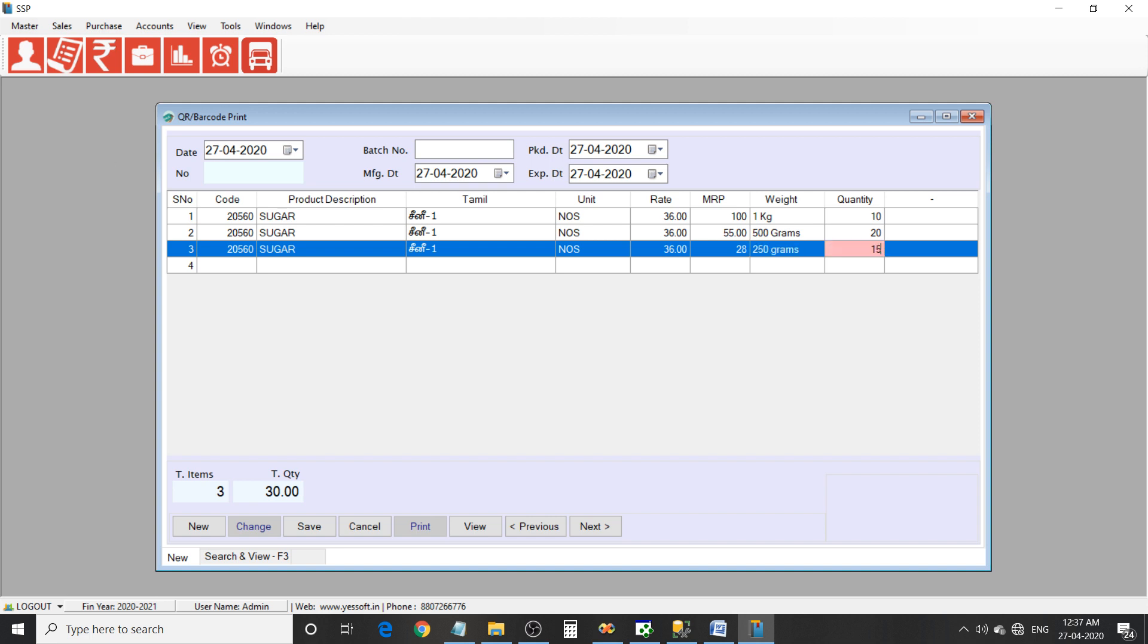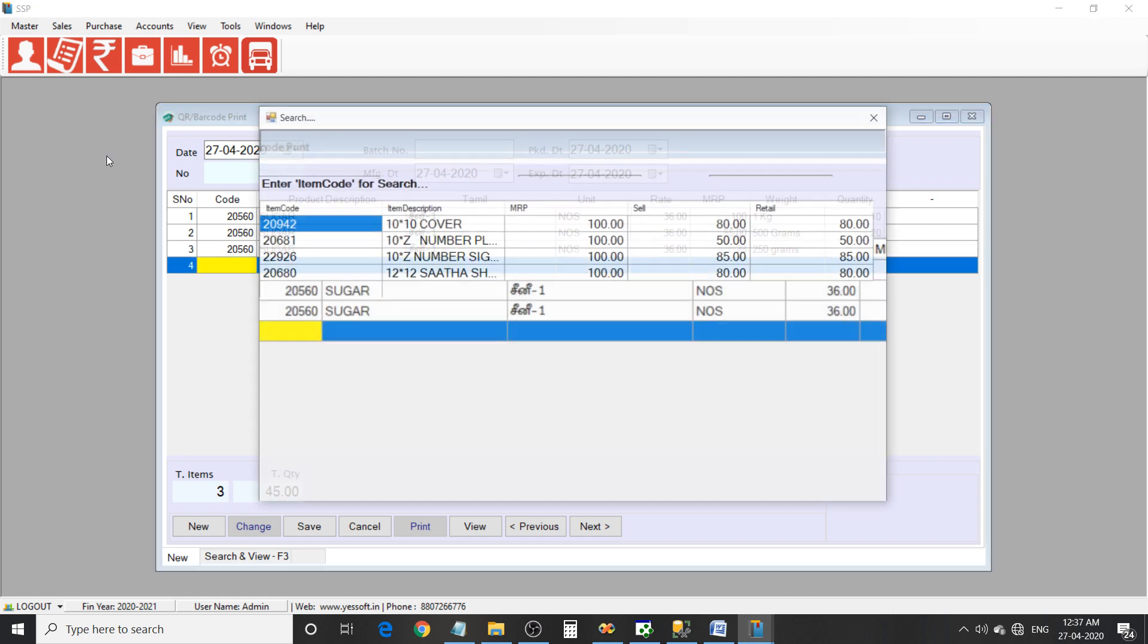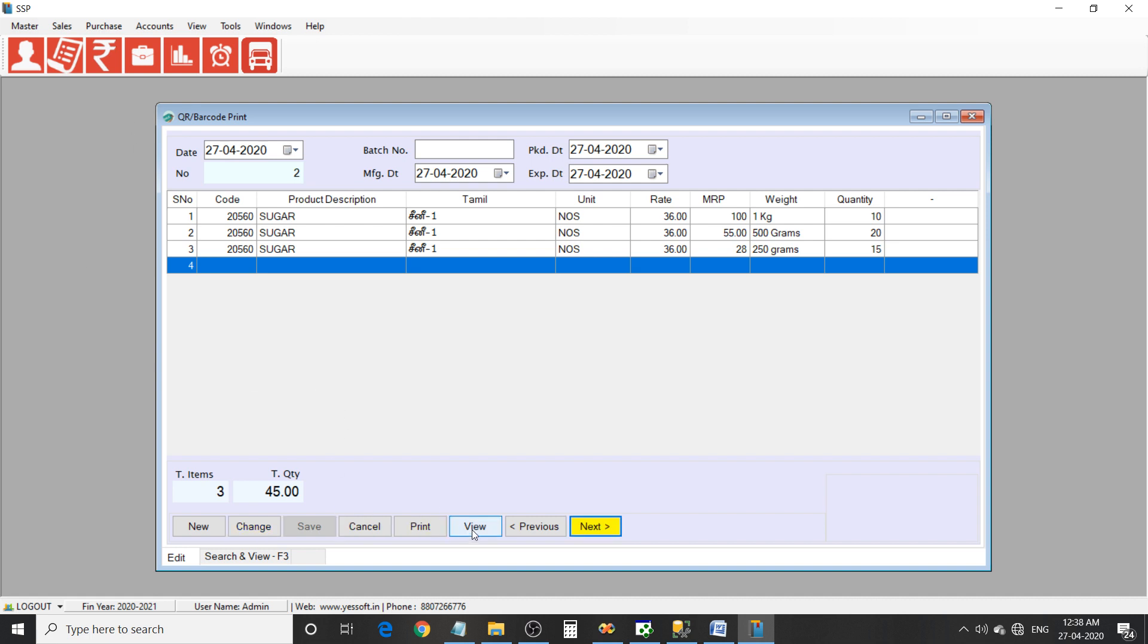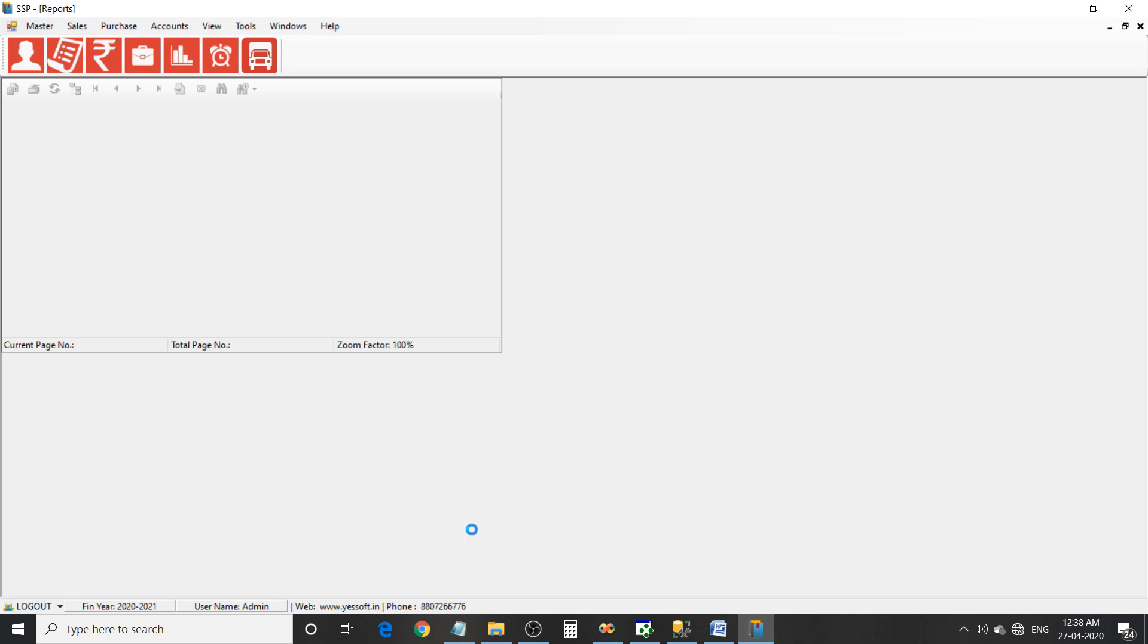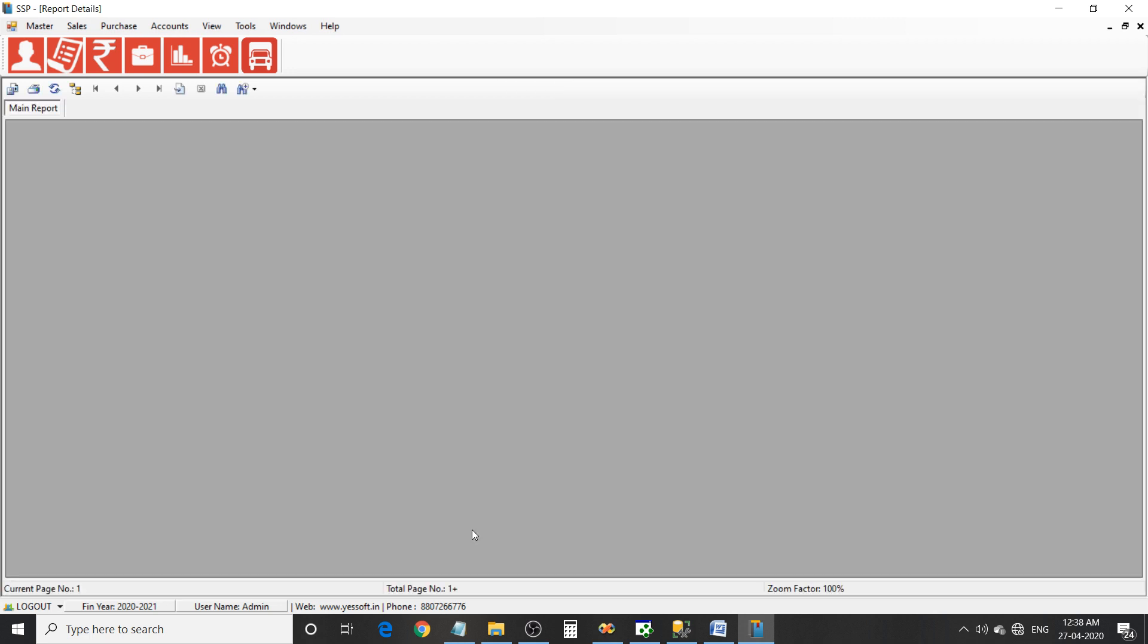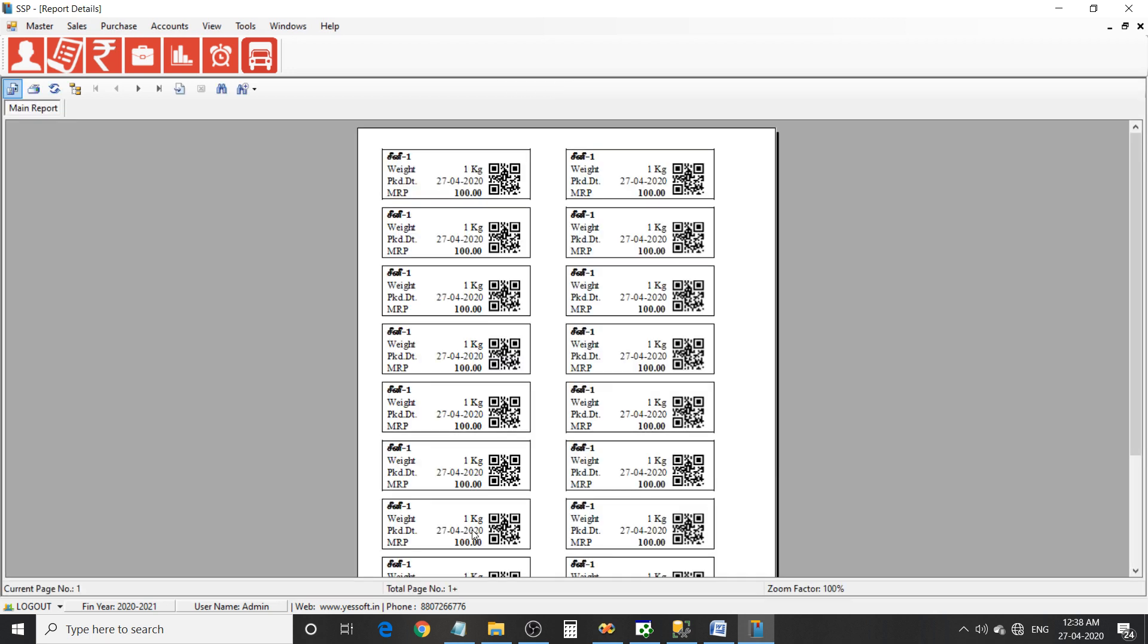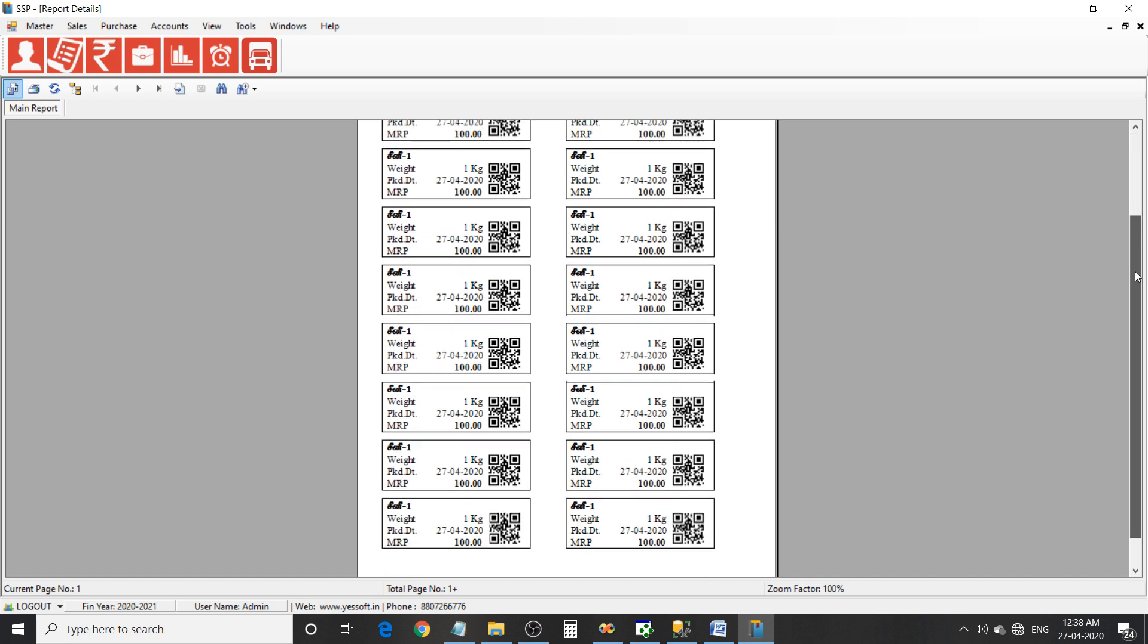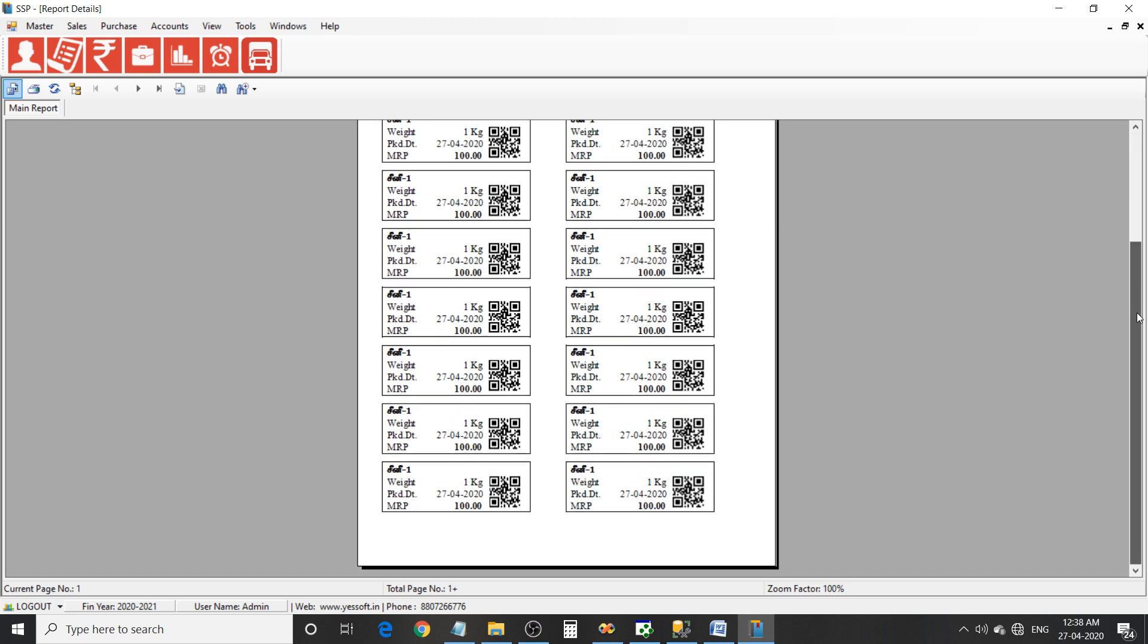50. Now after finish and enter the sample, then view. It's for 1 kg label.